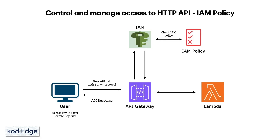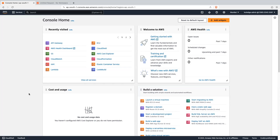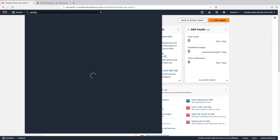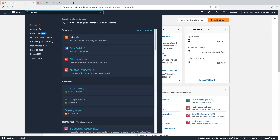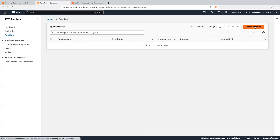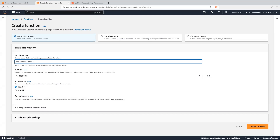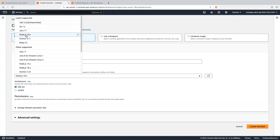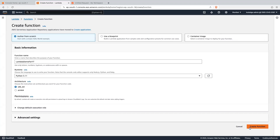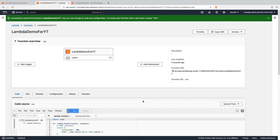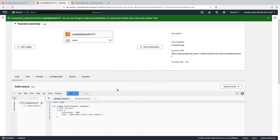So let's move on to the demonstration. In the AWS console, we will first create the lambda function which we will call from the API gateway. So let's search for lambda and click on the create function button. My lambda function name will be lambda-demo-yt. Runtime will be Python and click on create function. Lambda function is created successfully.